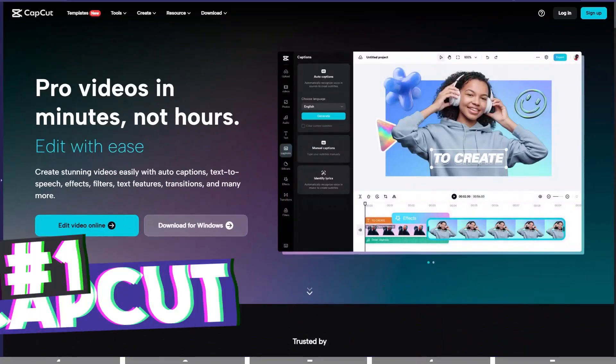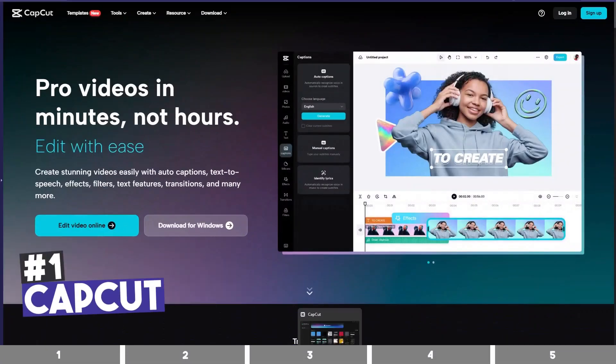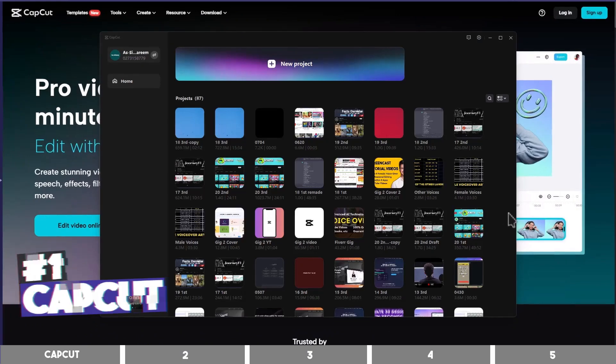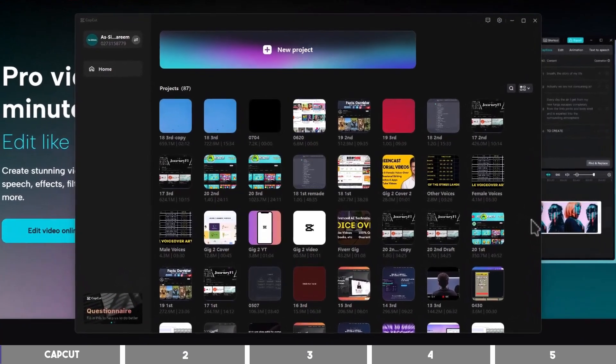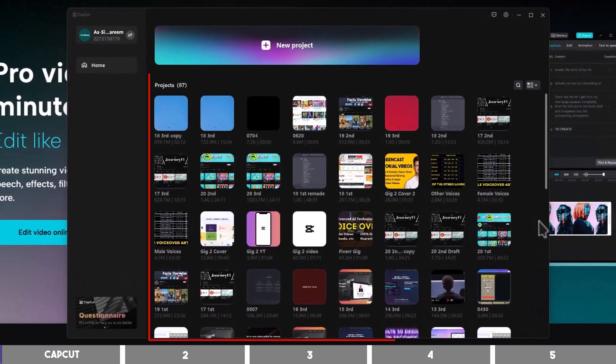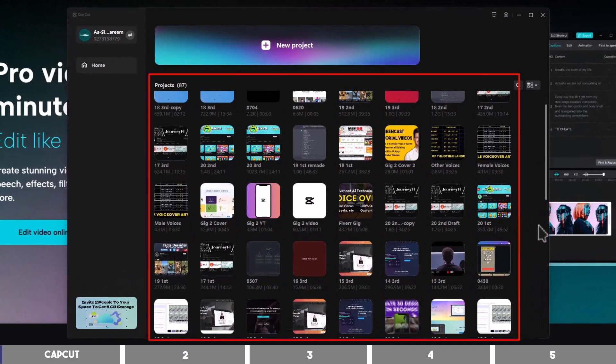Number one is CapCut. This is the one I've used to edit most of the videos on this channel, and I love it because of its simplicity.